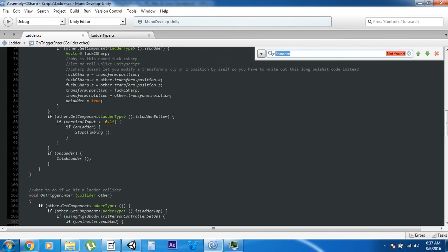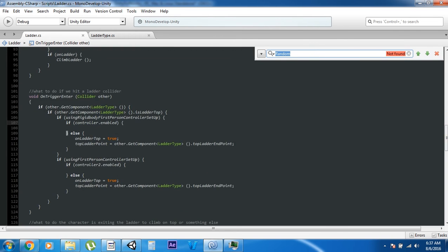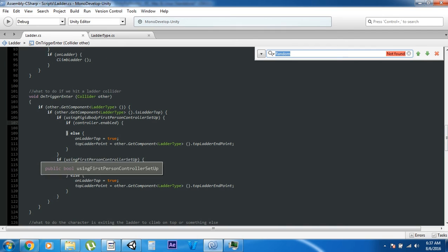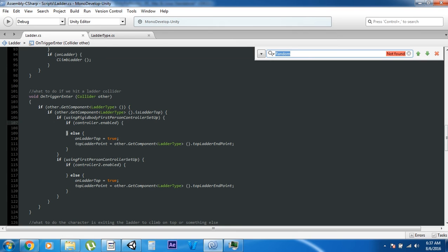If the player is pressing up, it checks if it's hitting something with the ladder type script, then sets the position and rotation of the player to the ladder. That's what tells the player it's on a ladder. If it's on the ladder bottom, it says: if the player presses down while on the ladder bottom, stop climbing. On OnTriggerEnter it's checking if it hit a ladder type script, and if it did it turns off the controllers, sets up the ladder logic, finds the ladder endpoint, and handles the ladder top.